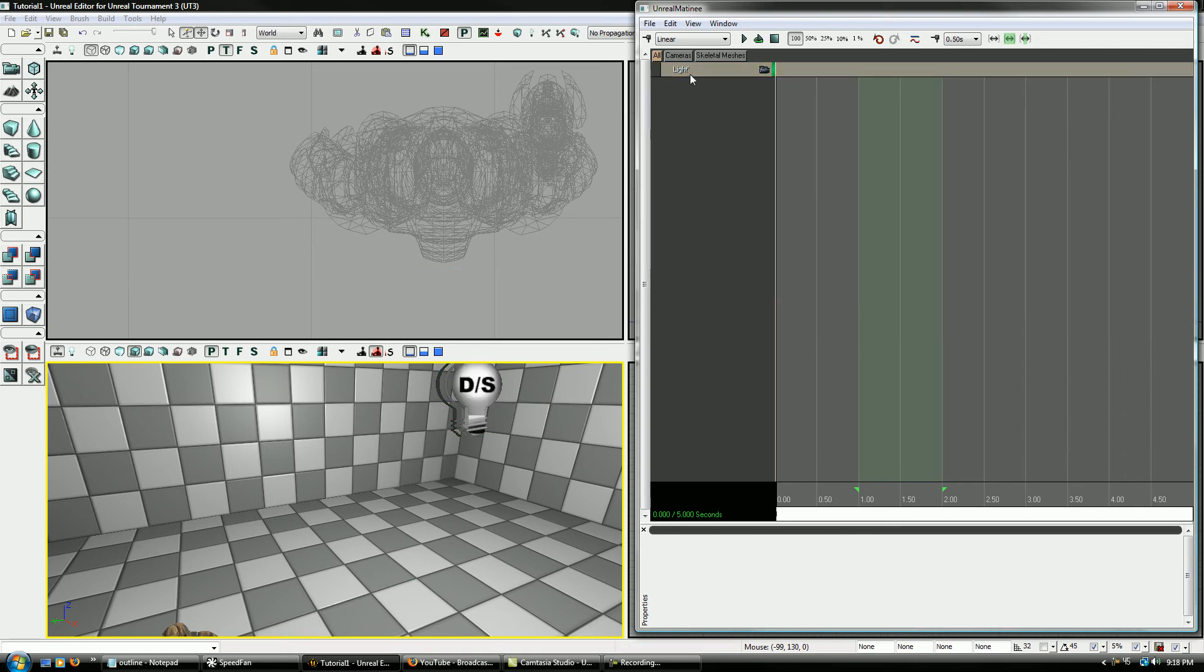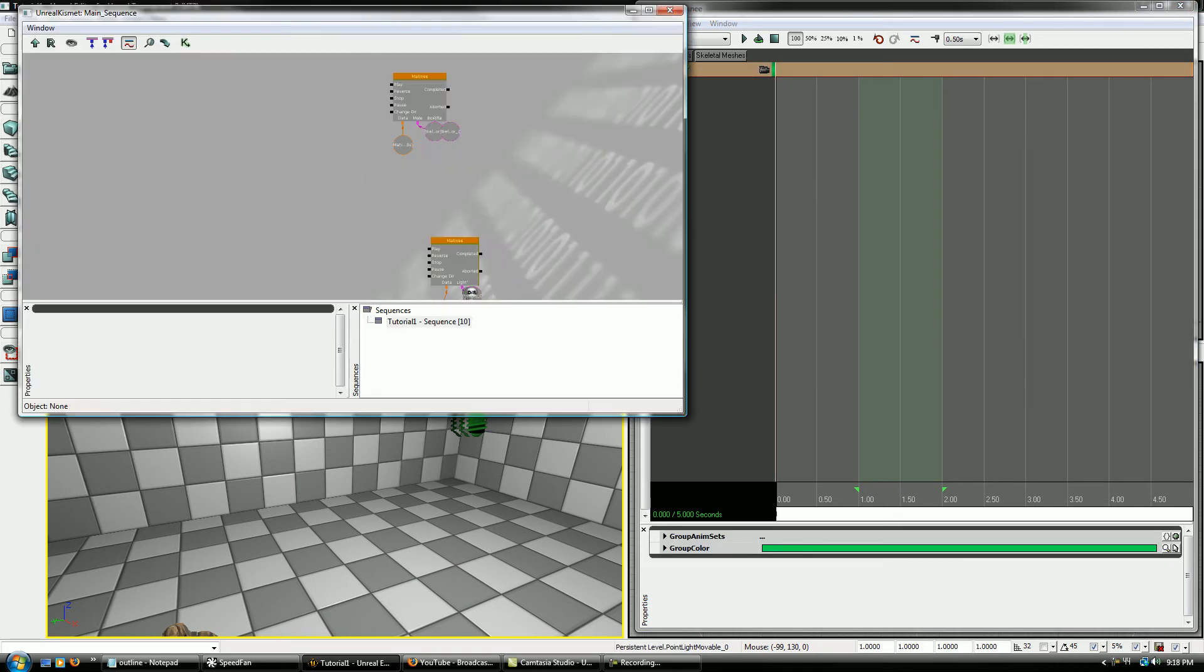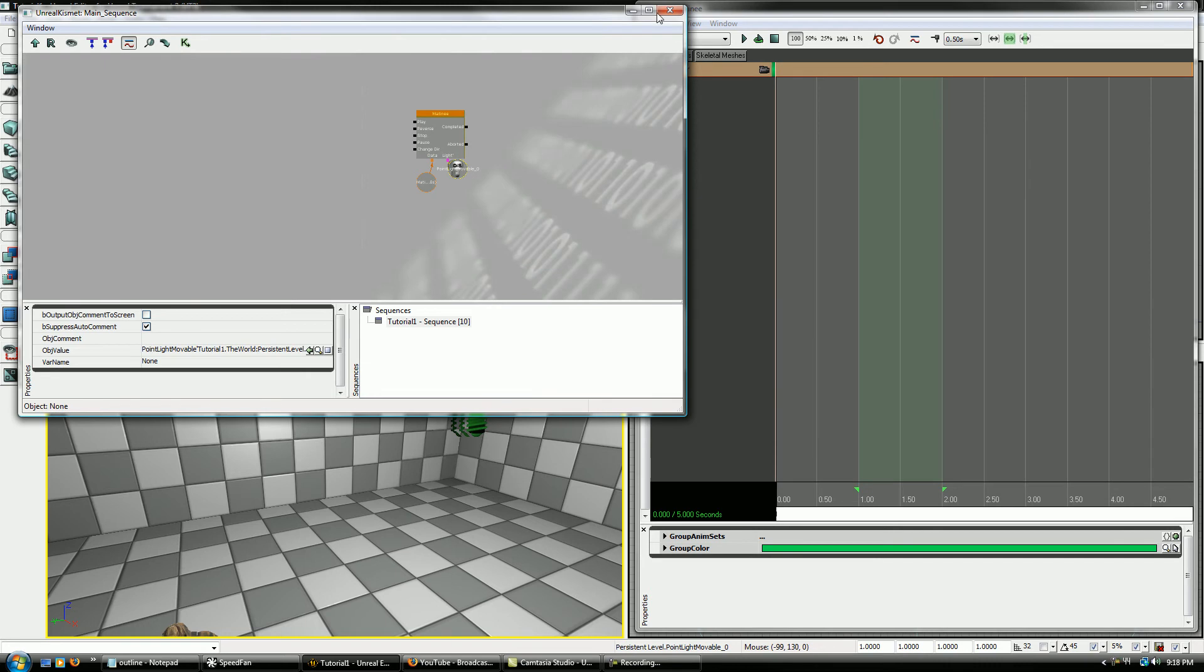And then now we can add another new empty group here, and we'll call this Light. And I didn't name it right, but that's okay. Now let's check to make sure that it got in there right, and it looks like it did.